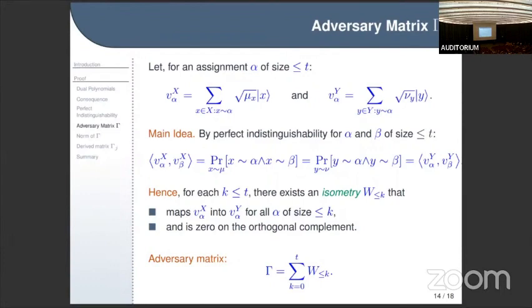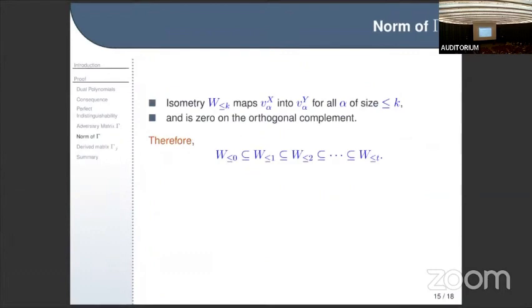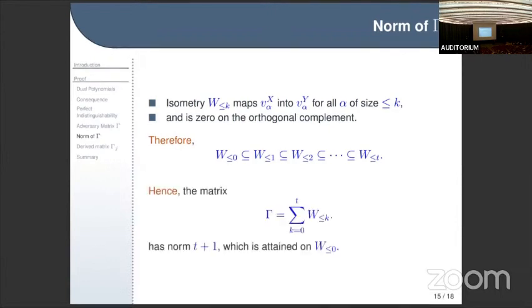The adversary matrix is just the sum of these isometries — as simple as that. By definition, the isometry W_{at most k} maps v_alpha^X into v_alpha^Y. As we allow assignments of larger and larger size, we get more and more vectors in the span, giving a chain of inclusions where the domain of each isometry is contained in the domain of the next, and they agree on their common domain.